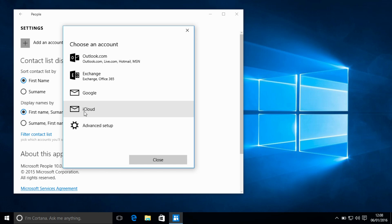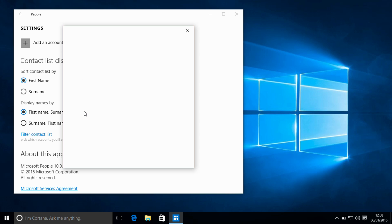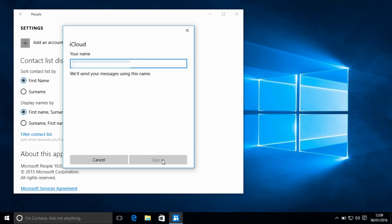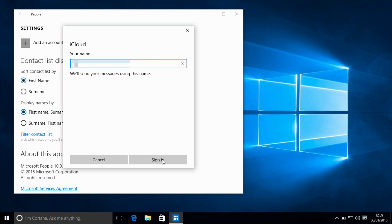We are then going to select iCloud and I'm going to enter my iCloud email address and password. And I'm just going to put in my name there as well.